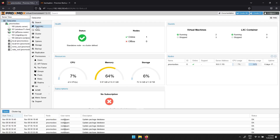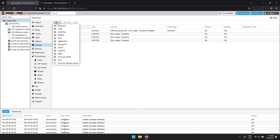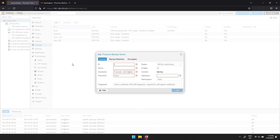Here you can navigate to Data Center, followed by Storage, then click Add. In the drop-down menu, click Proxmox Backup Server. There are a few parameters to fill out. Start with ID — this is the name of your Proxmox Backup Server. Next is Server — type in the IP address of your Proxmox Backup Server. Then Username — type in root@PAM. And the password is the one for Proxmox Backup Server.